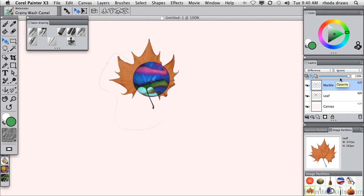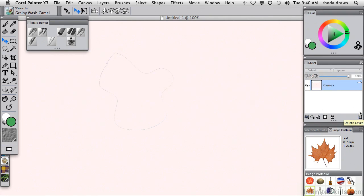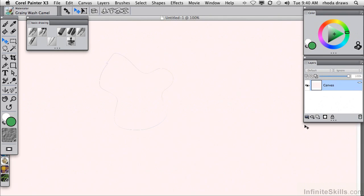I'll dismiss the marble or delete it. And the same with the leaf. And I'll also close the selection portfolio.